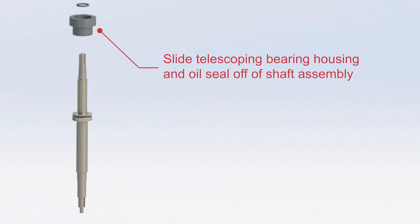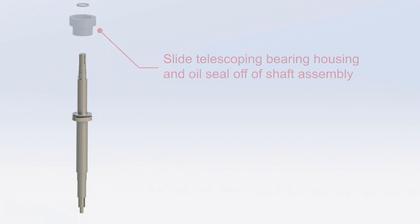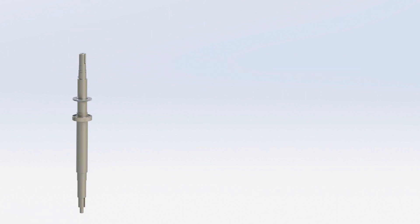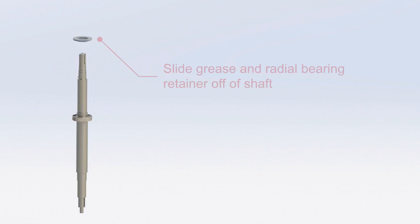Slide the telescoping bearing housing and oil seal off the shaft assembly. Slide the grease and radial bearing retainer off the shaft.